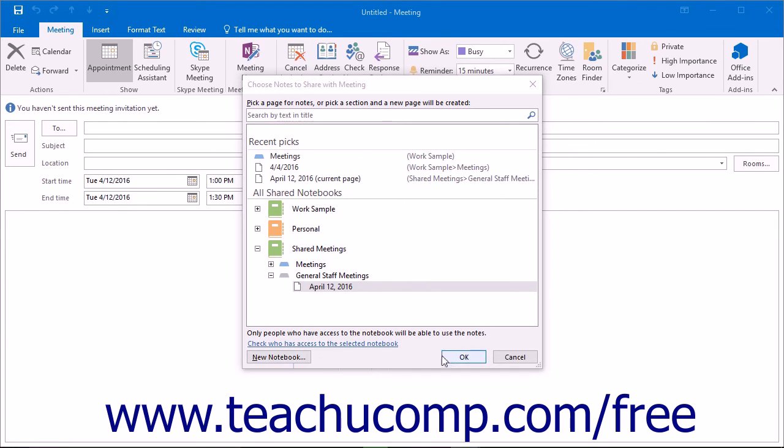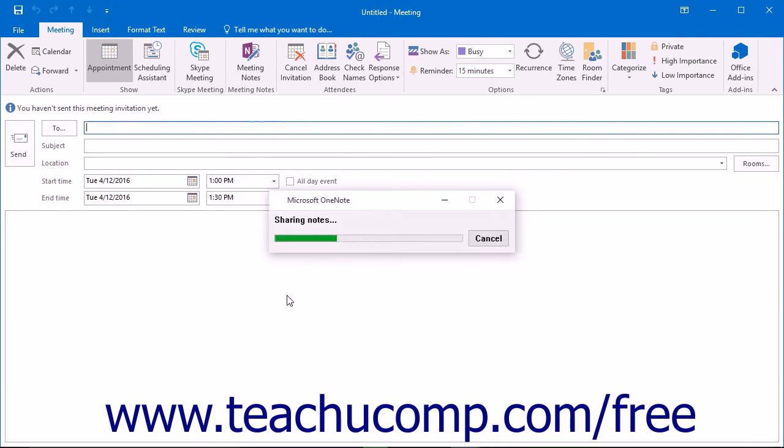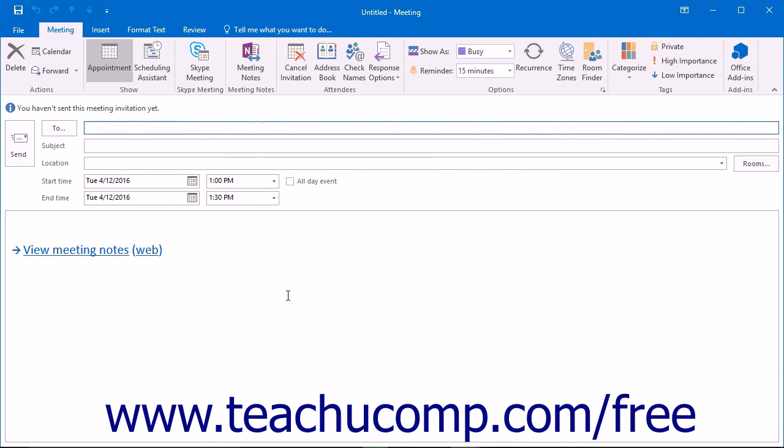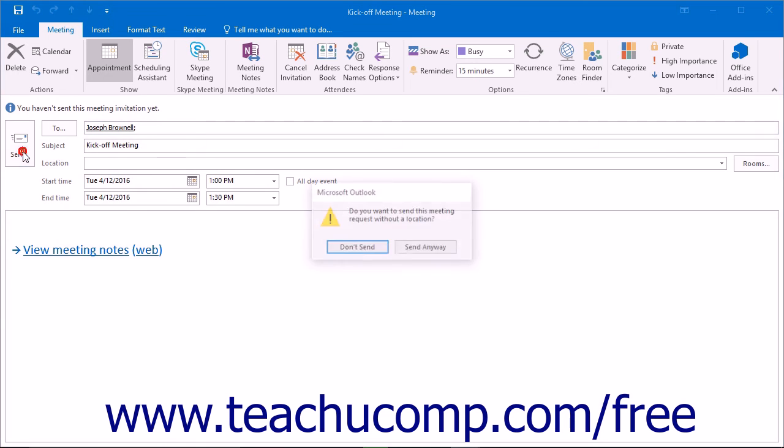When you're finished, click the OK button. Then enter the meeting details and the email address of the meeting attendees into the To field and simply click the Send button to send the invitation.